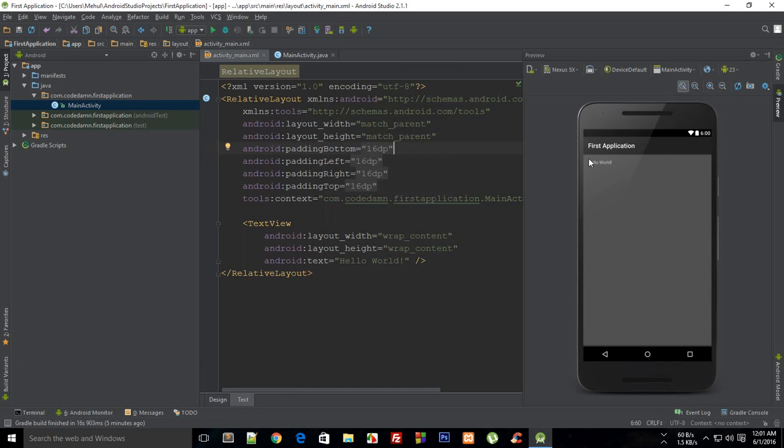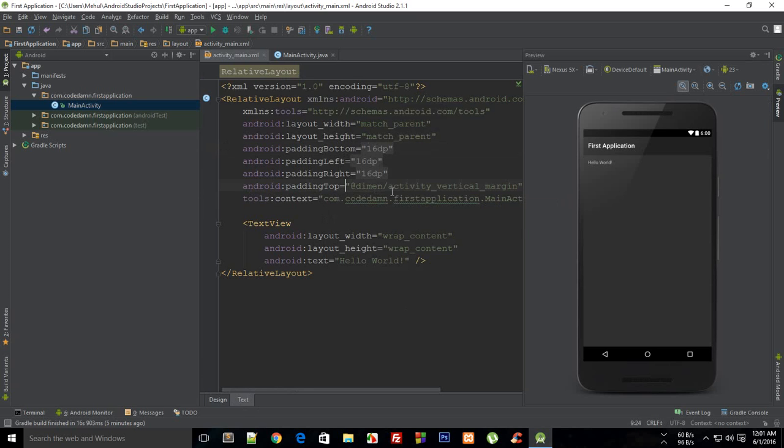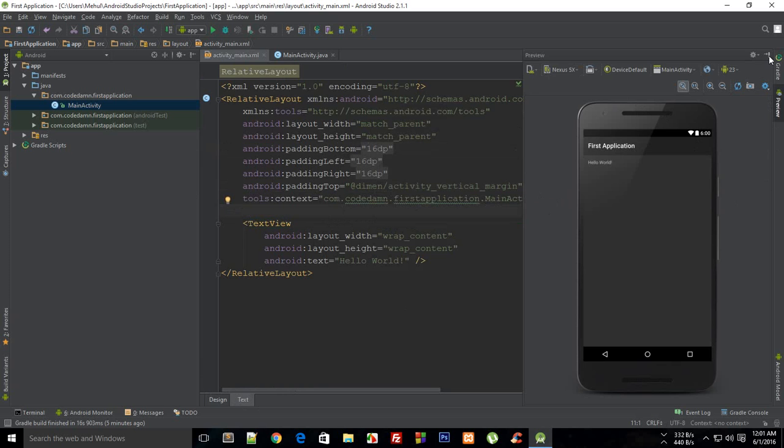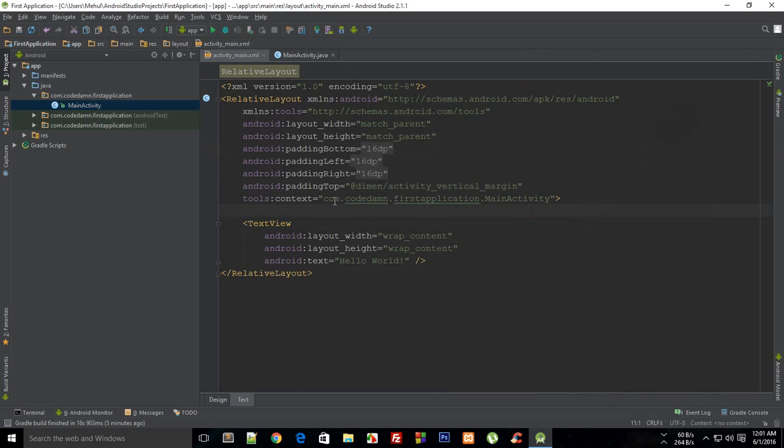You don't have to do anything in Android to write your first hello world program. You just have to create a blank activity and that's it.